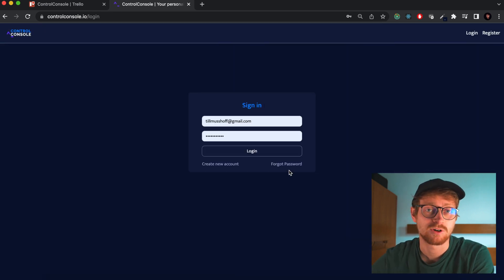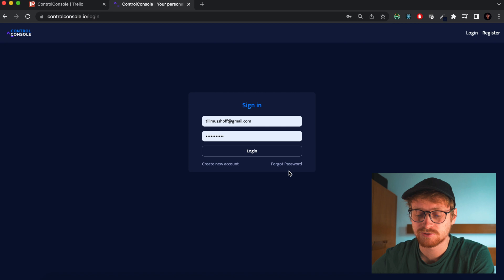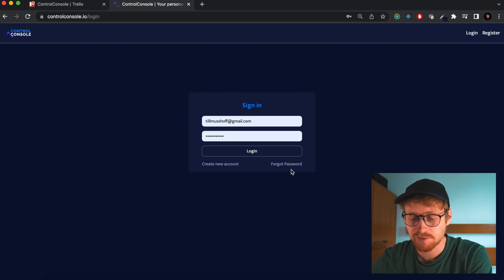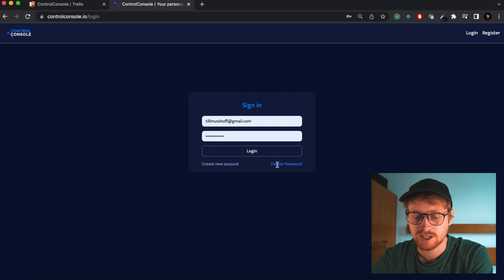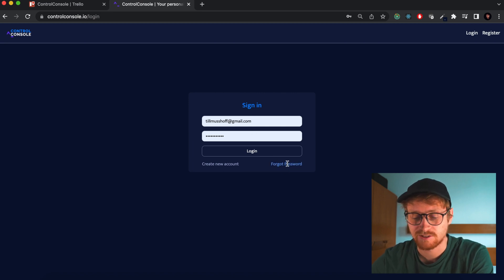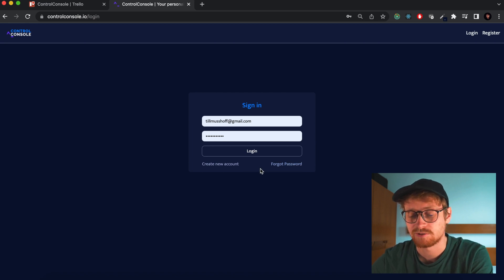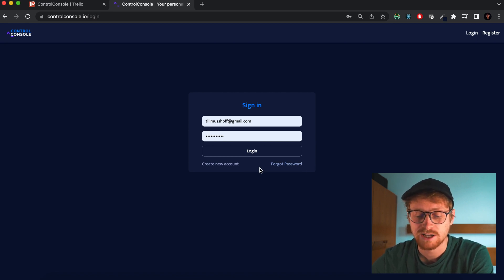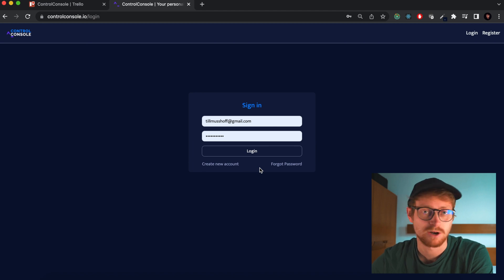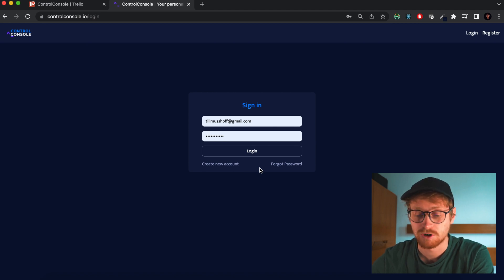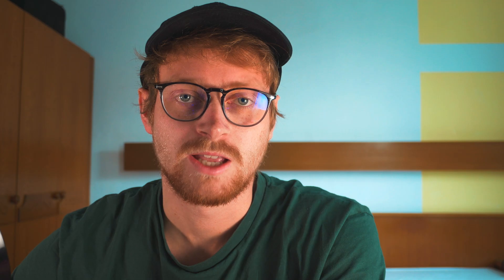Next up is the forgot password option. If you can't remember your password, you can just enter your email address and click the forgot password button, and then you'll get an email with a token. You can redeem that token, set a new password, and that works quite fine as it is.